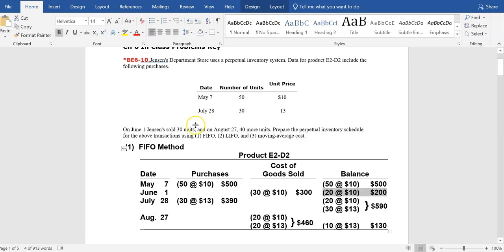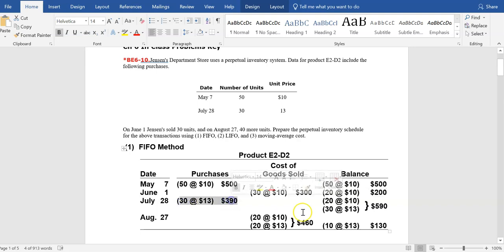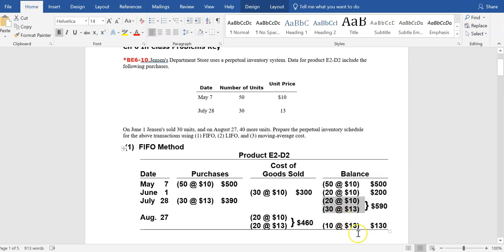The next thing that happened chronologically was on July 28th — another 30 units were purchased at a cost of $13 each. When those 30 units were purchased, inventory went from 20 units at $10 each to also having 30 units at $13 each, bringing the total cost of inventory available for sale to $590.